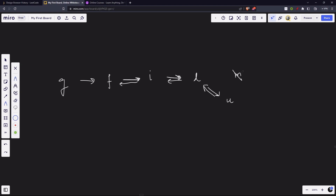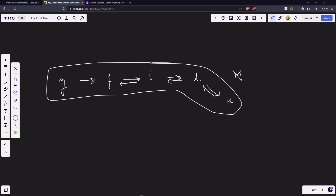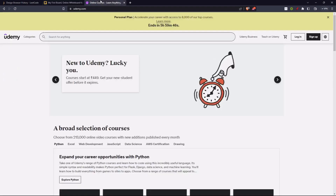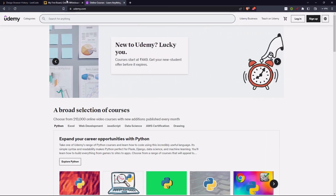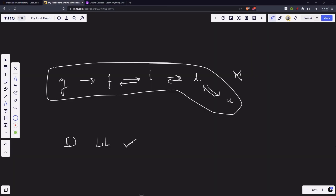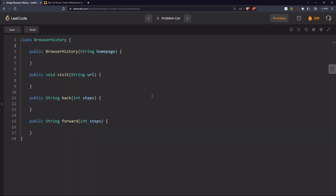Can you observe what data structure we have built here? We have built a doubly linked list. Just by looking at how our browser navigation is working, we can directly infer what kind of data structure to use. So we are going to use a doubly linked list.